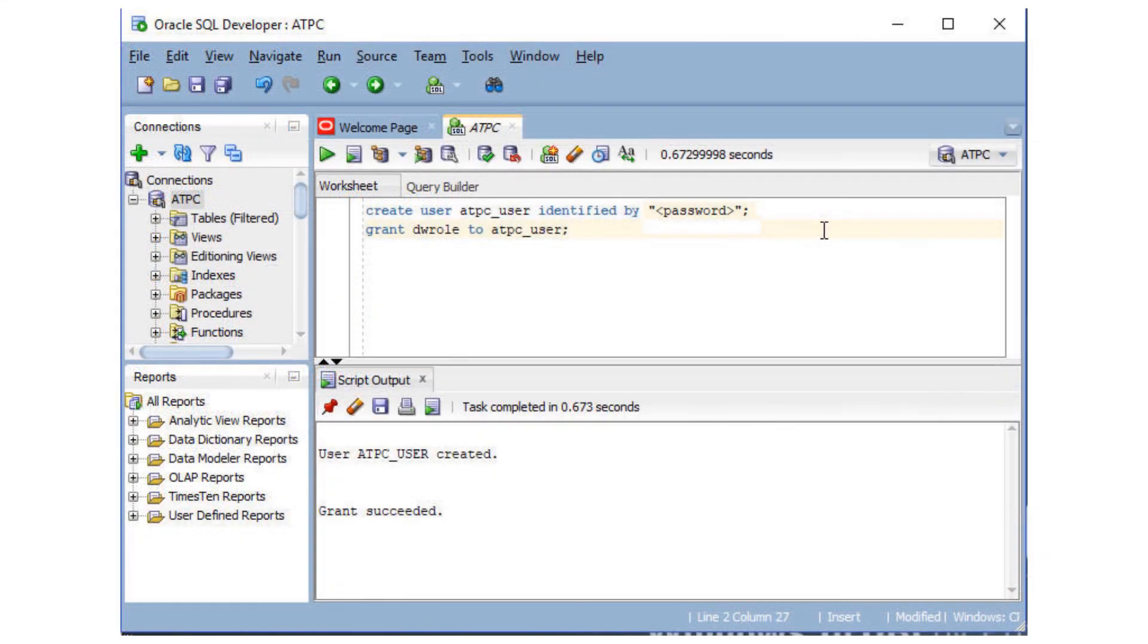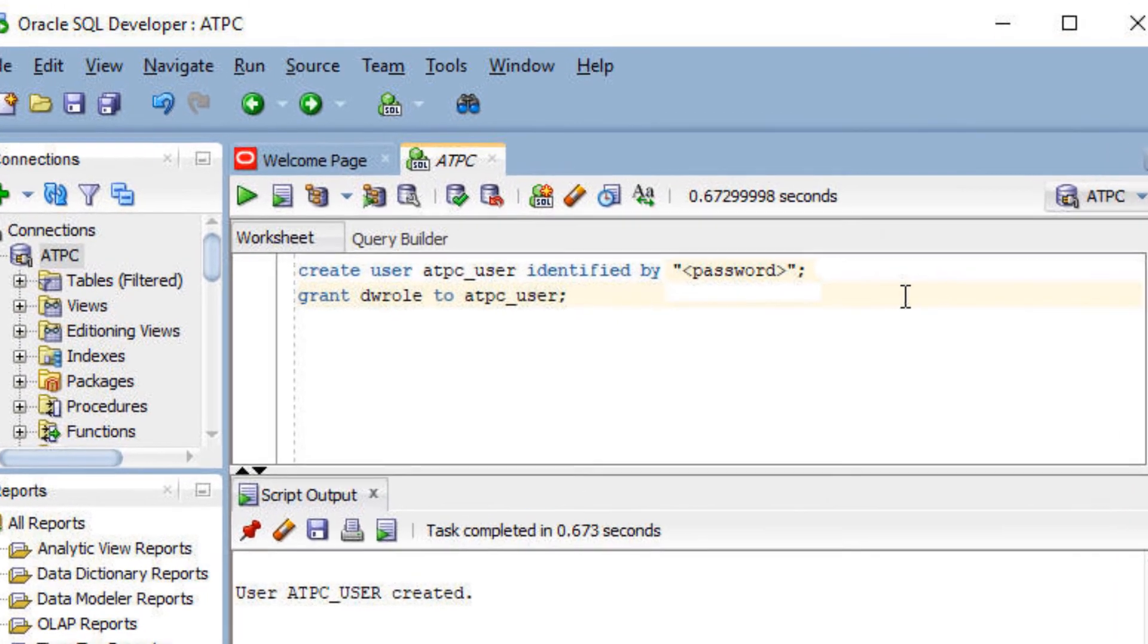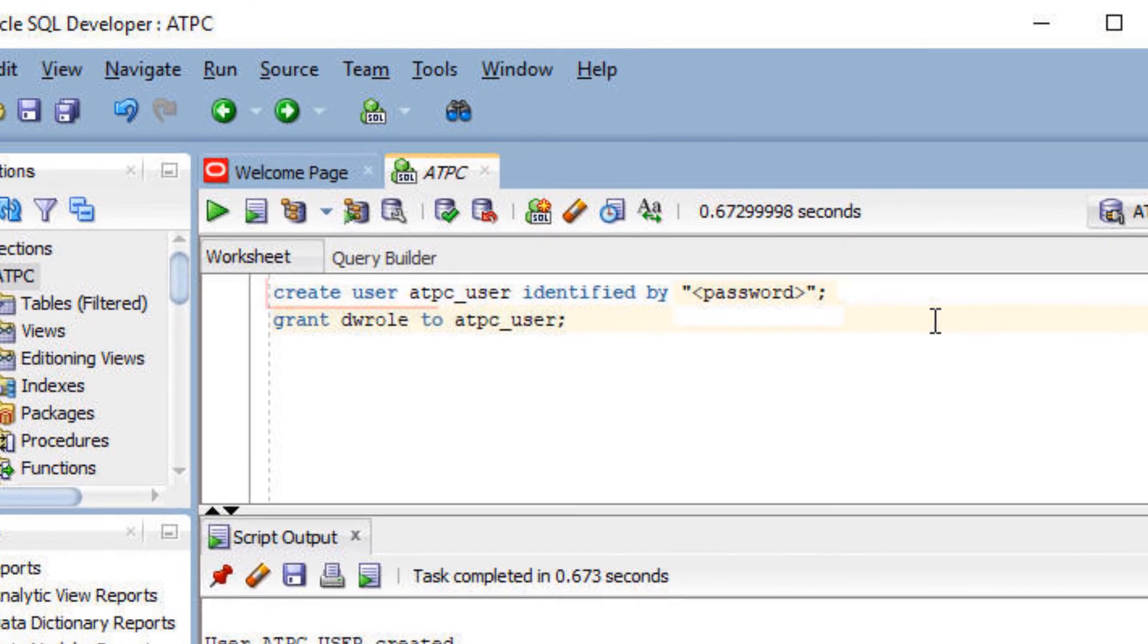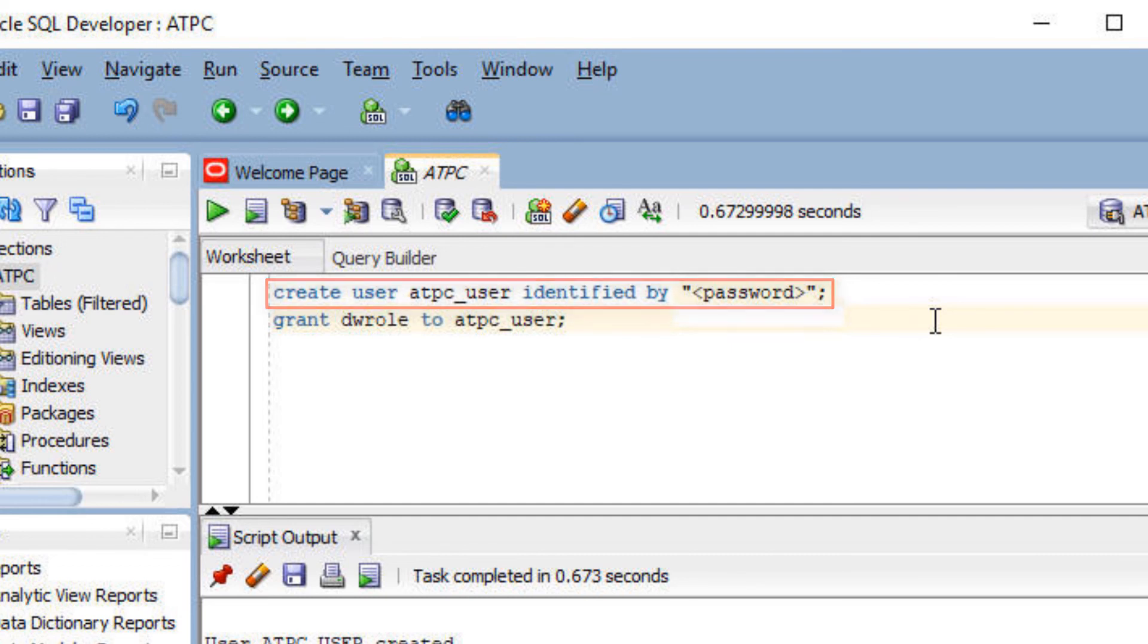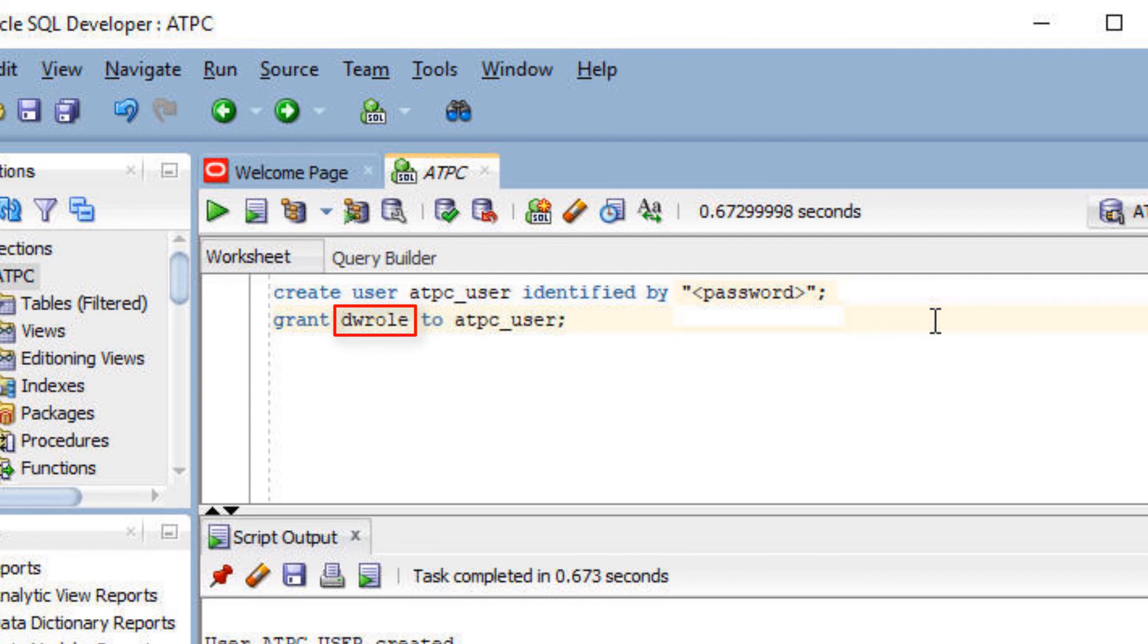Once you have connected SQL Developer to your Autonomous Transaction Processing database, use a SQL Developer worksheet to define database users. Autonomous Transaction Processing databases come with a predefined database role named DW Role. This role provides the common privileges for a database user.